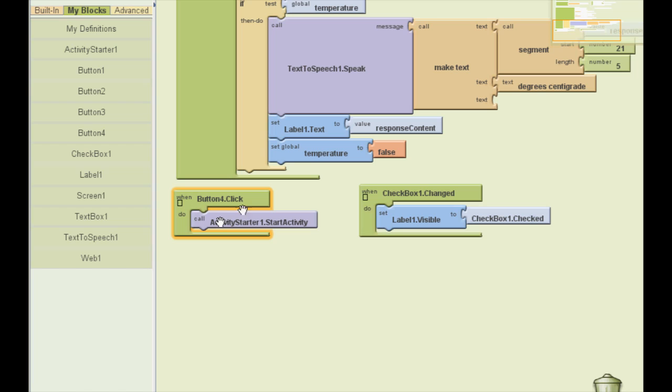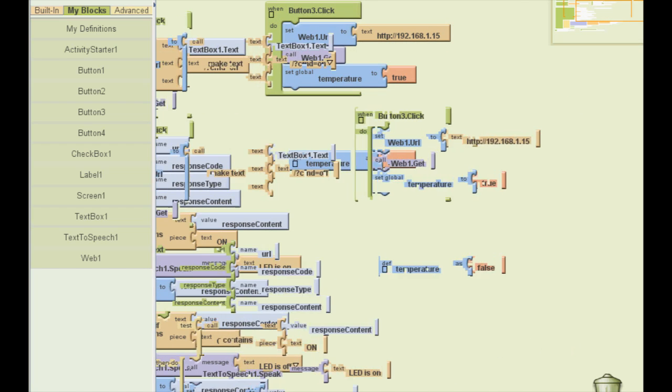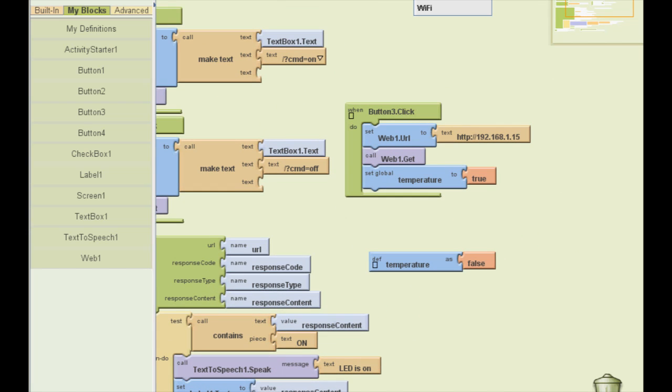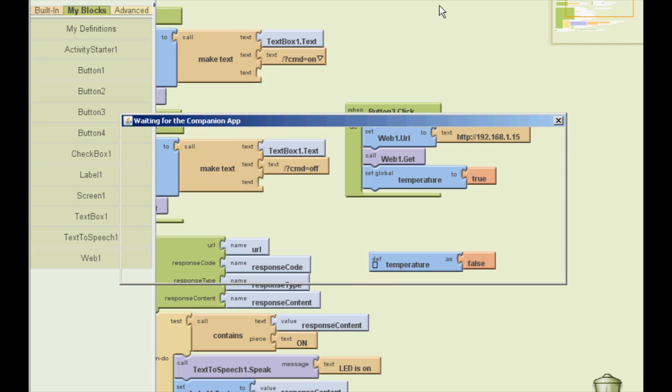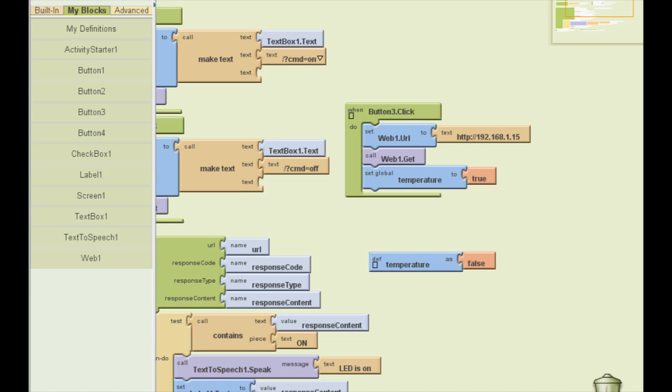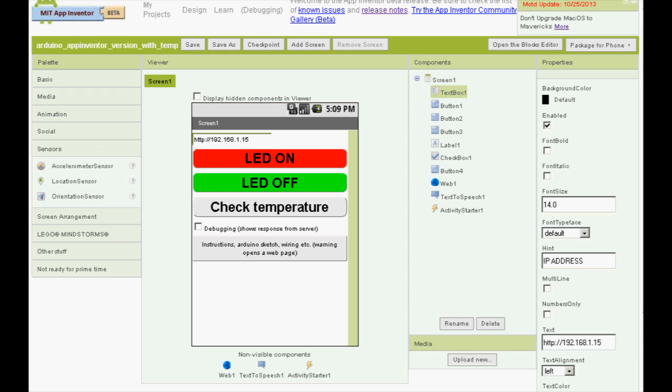Here we have two options. We can either use an emulator or you can connect to an Android device. When you select this option, it displays a QR code for the MIT AI Companion. It's an app you have to download to the phone and it allows you to display the app you are working on at the moment. Then, if you want to create the app, I mean download the app file, you click package for phone. And you can either download the app to the computer or to the connected phone. And that's all.